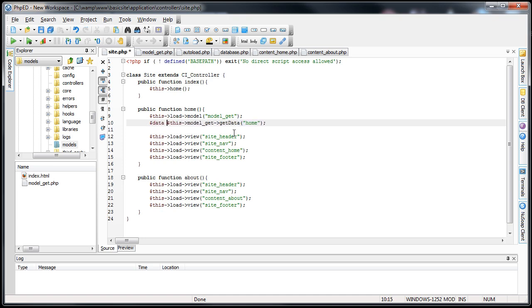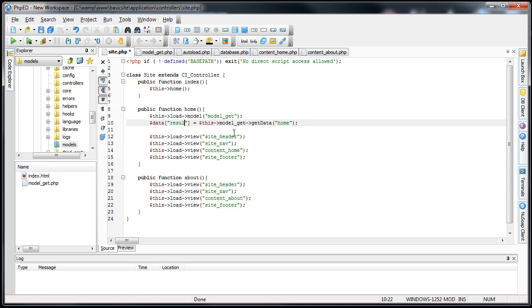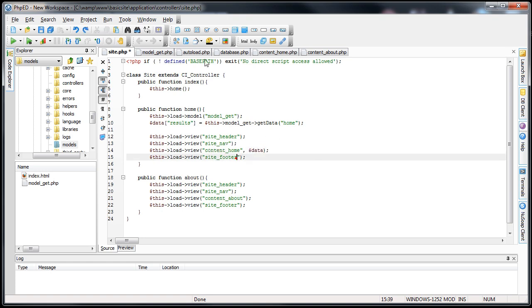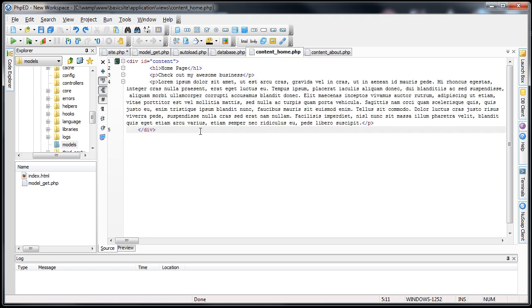And we're actually going to do one more thing. We're going to make a new array, the data array, which is pretty common. And we're going to create a new array inside the data array called results. And set it equal to the array that is returned full of the row from the database from this model. The next thing we want to do is pass in the data array to the view that we want to use it in. In this case it will be the content underscore home view.